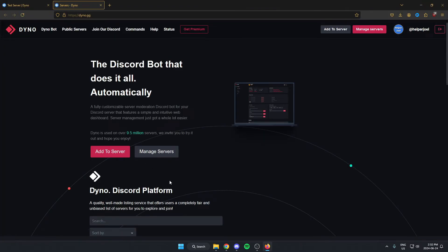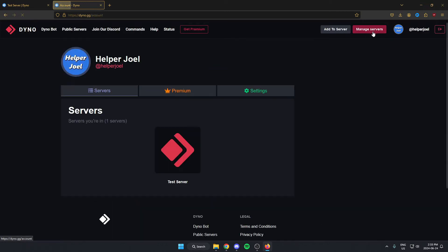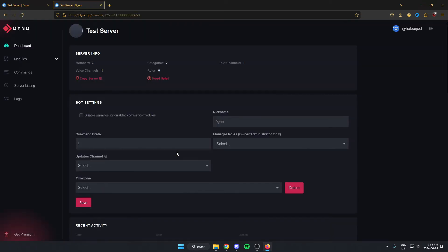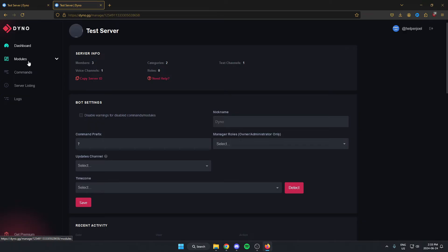That's going to bring you to the Dinobot website. From here you may need to sign in using your Discord, but once you've done that go to the top right and select Manage Servers. Then select the server that you just added the bot to.